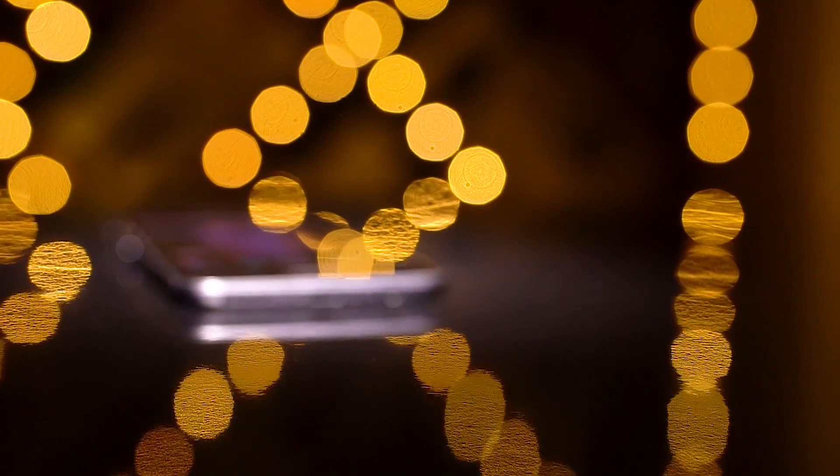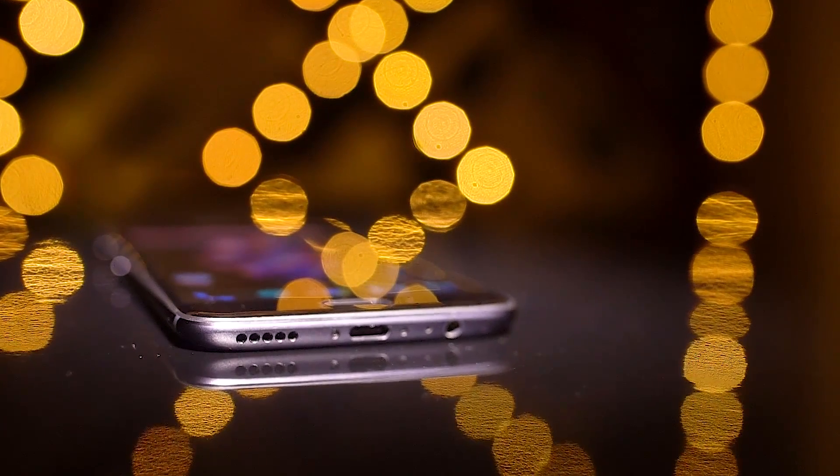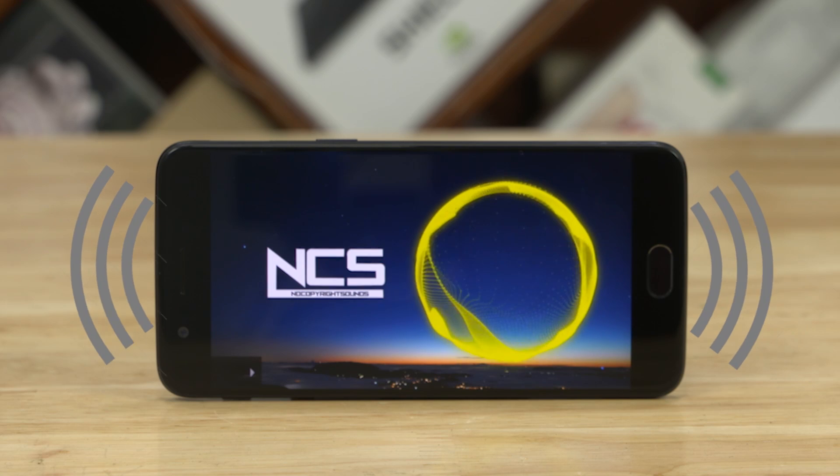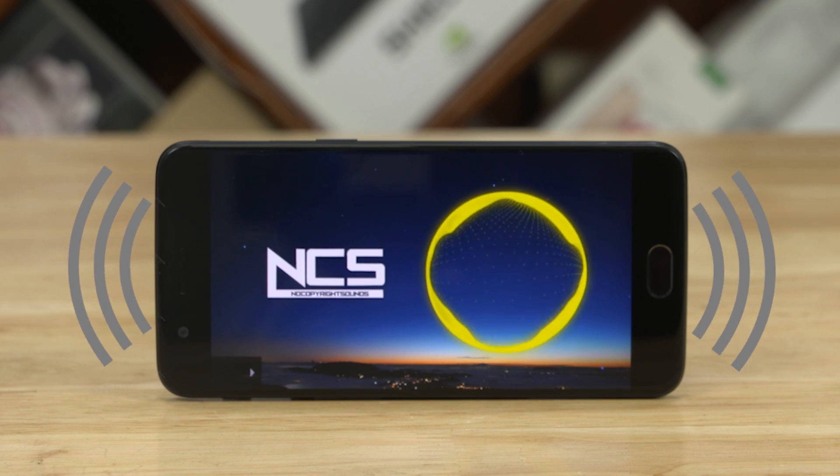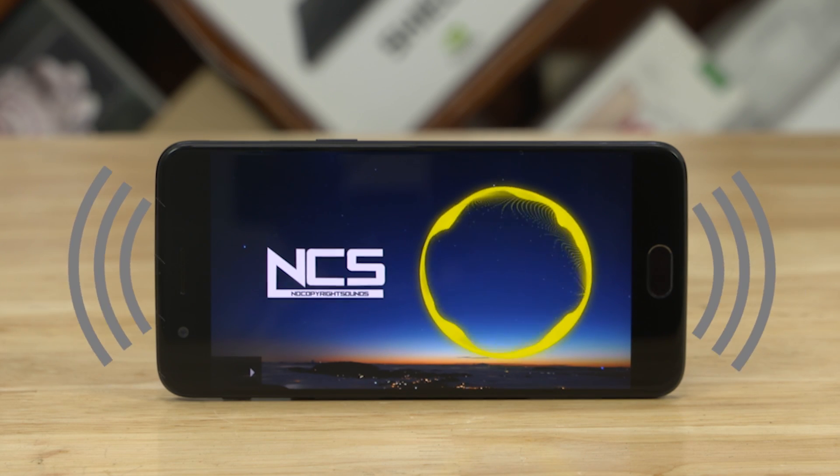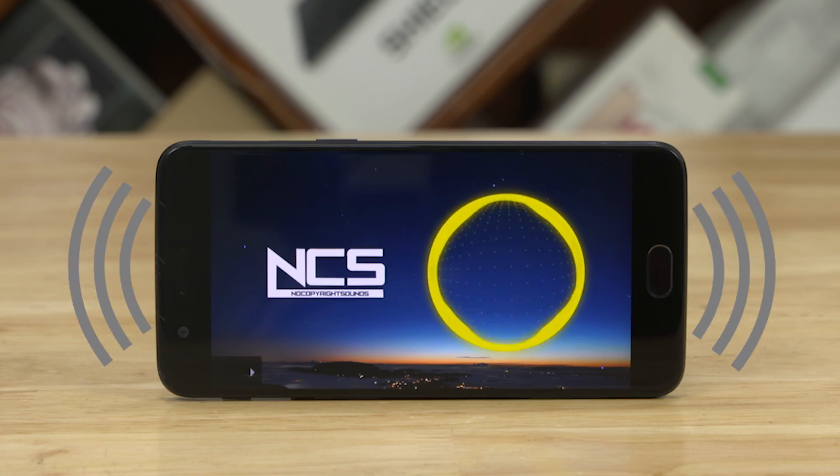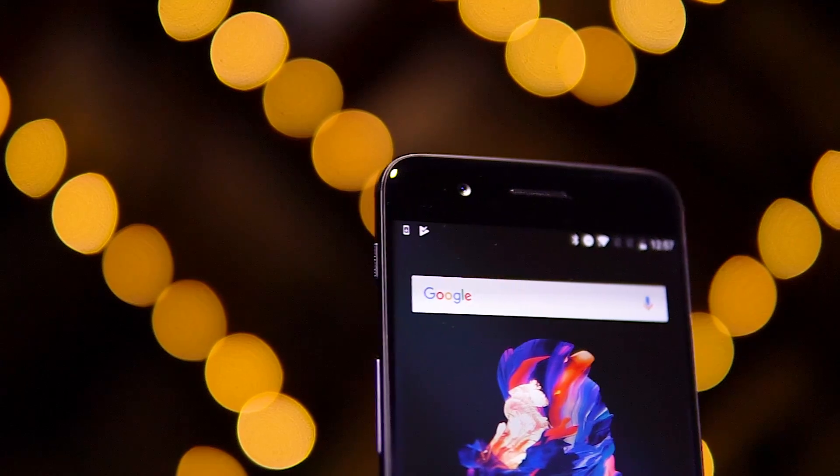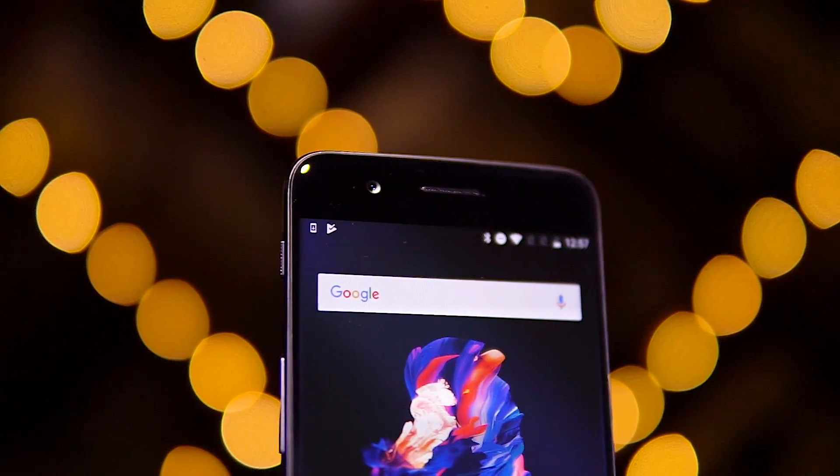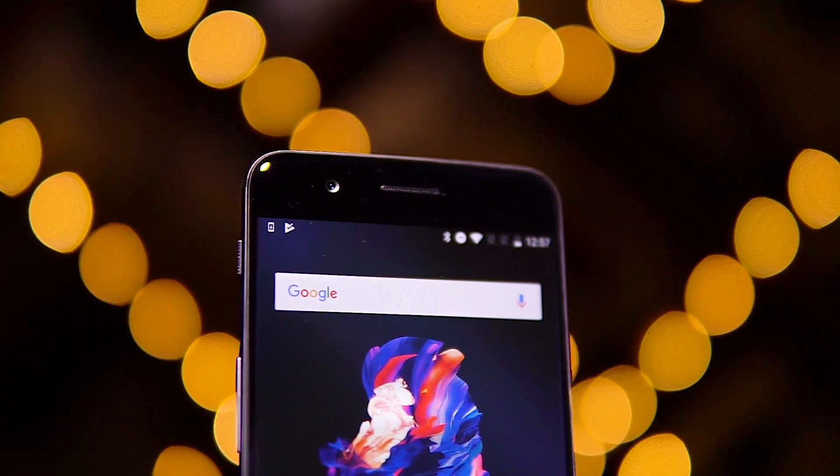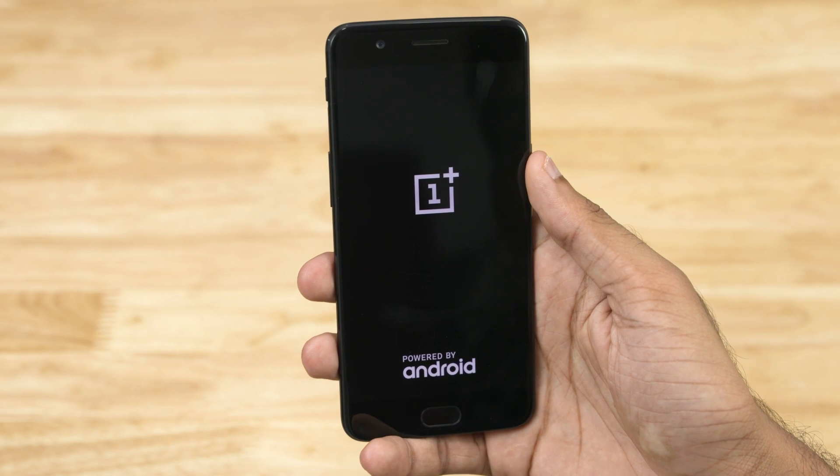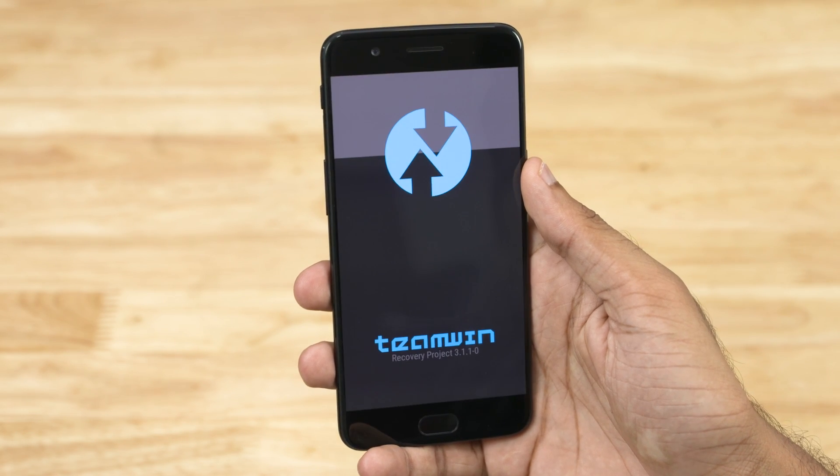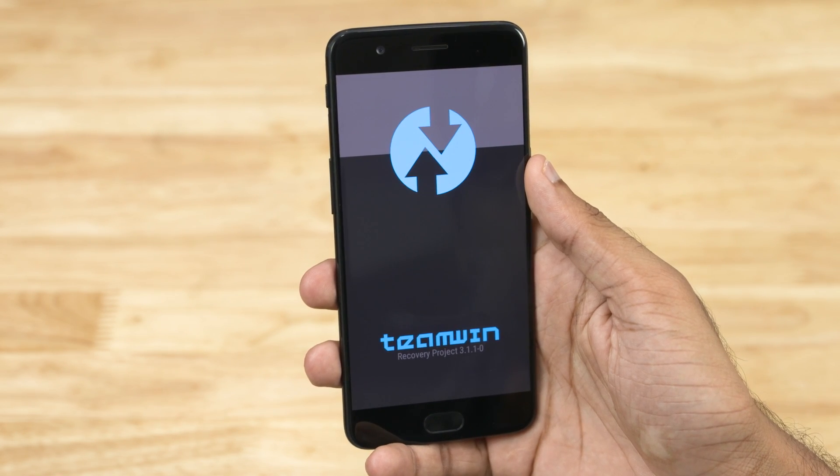As important as we think stereo speakers are, we don't see them in most of today's flagship phones. But the developer community over at XDA have found a way to incorporate stereo speakers in the OnePlus 5. This implementation is inspired by the one found on the iPhone 7, meaning the earpiece on top will function as the second speaker. Note that this requires your OnePlus 5 to have TWRP recovery installed.